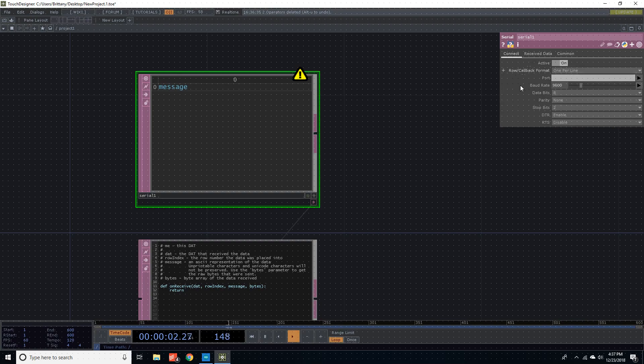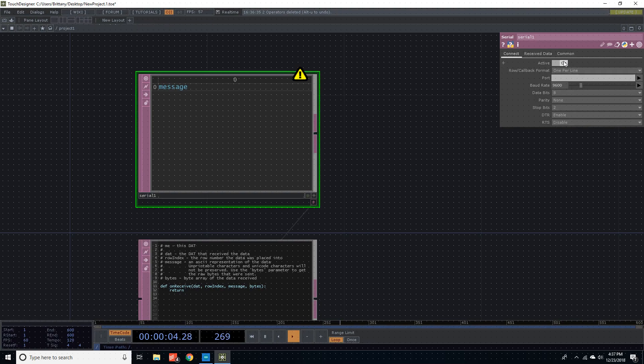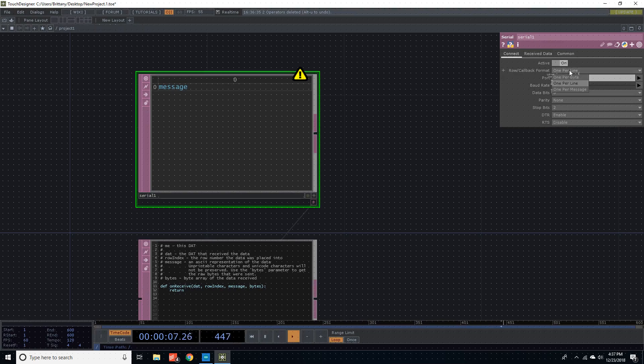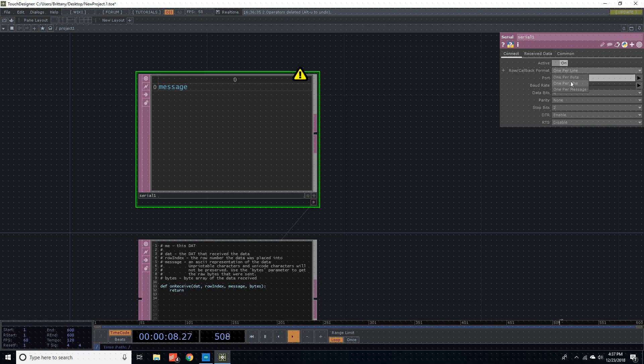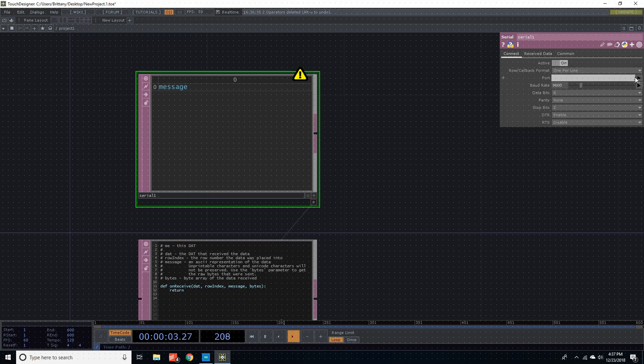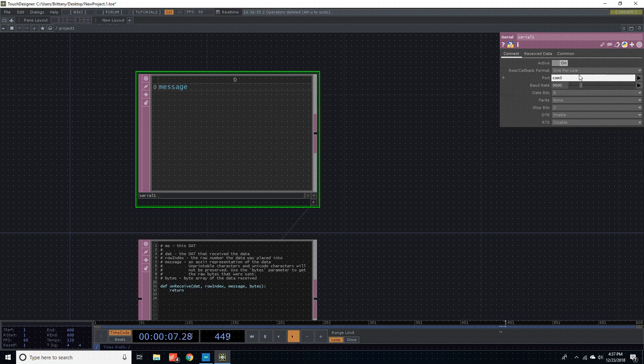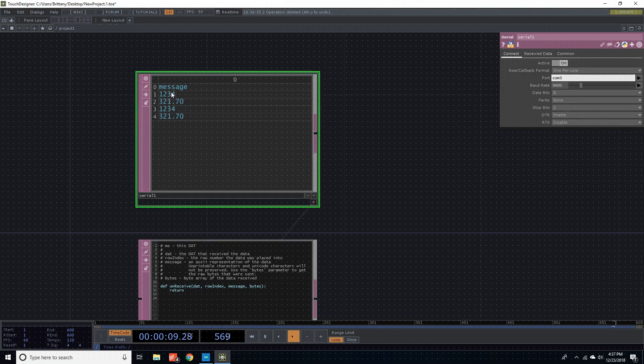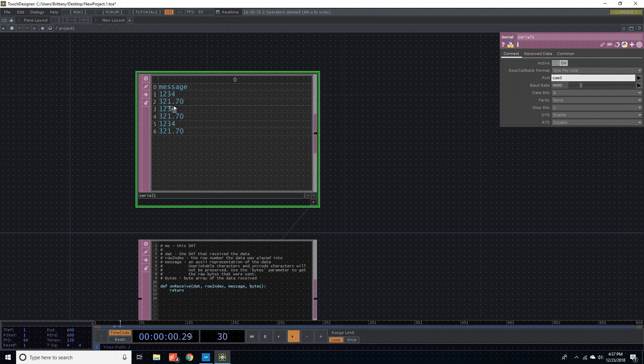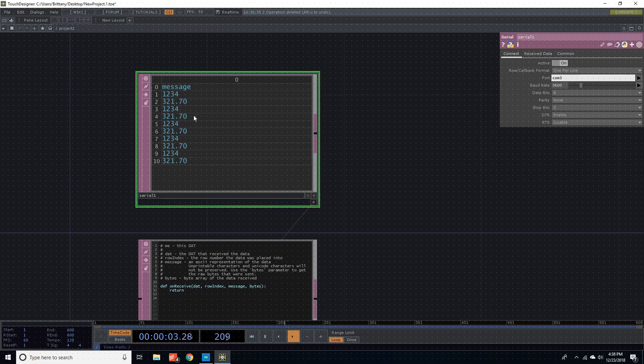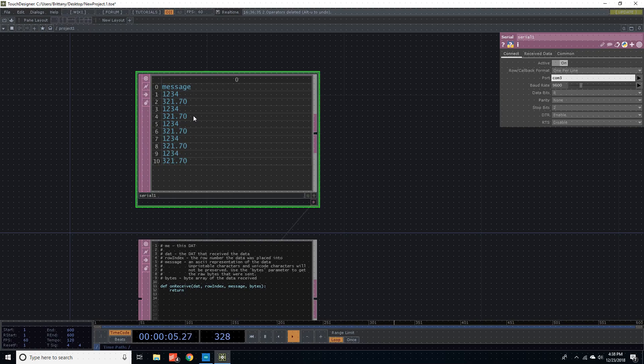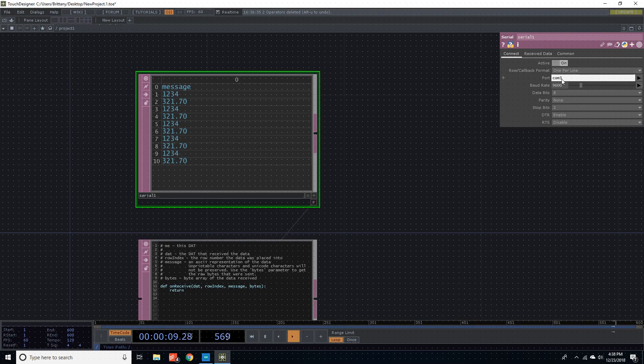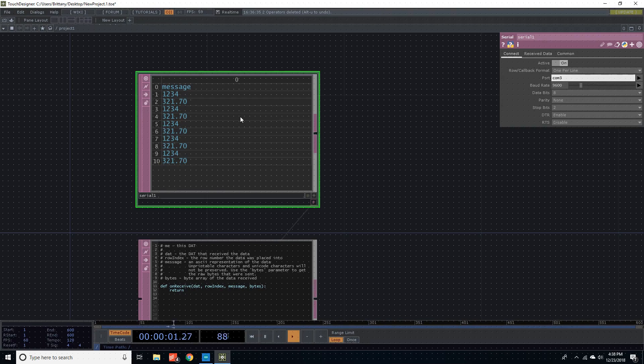So if you come over here, we have active should be on. One per line, not one per byte, not one per message. One per line. And then go to the port, and then I know that mine's COM3, so I'm going to say COM3. Oh, and there you go. Here's all this information that is being sent from the Arduino to your computer via serial port COM3.